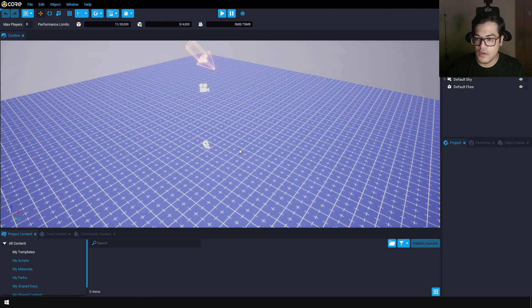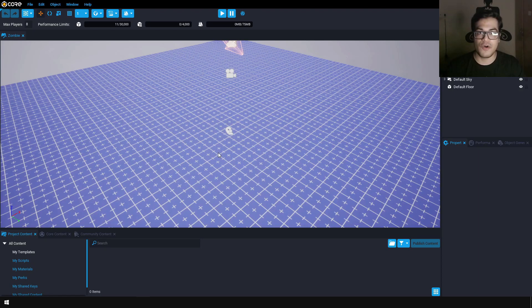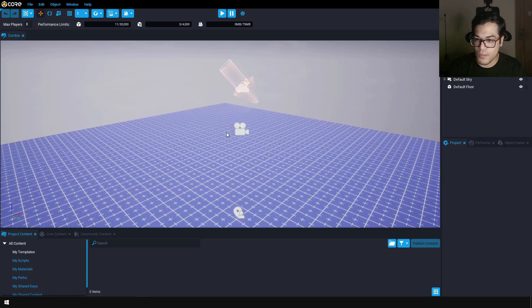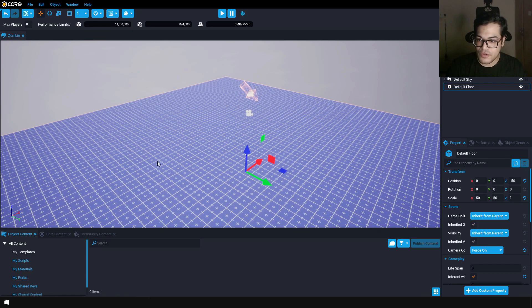To move around in the viewport, you can press your right mouse button and then press W, S, A, and D — that is how you move in the viewport. First, let's select this floor, click on it, and delete it. You can press your delete key to do that.